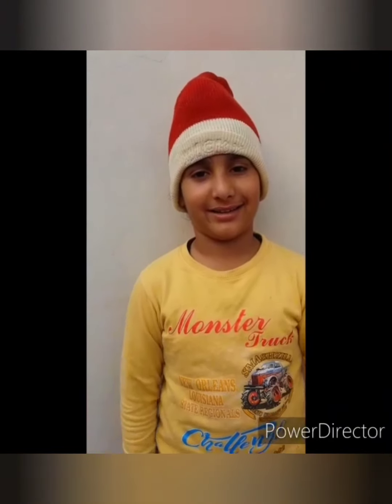Thank you. I hope you liked my experiment. Thank you and have a nice day.